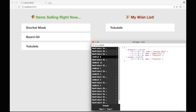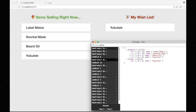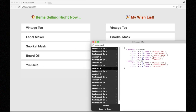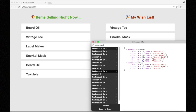She added the ukulele to the wish list. There came the snorkel mask. Then she added the vintage tea. Then she tried to add product number four as a wish, but we see the wishes list isn't changing at all — so it didn't make it into that list. See, I did click it.